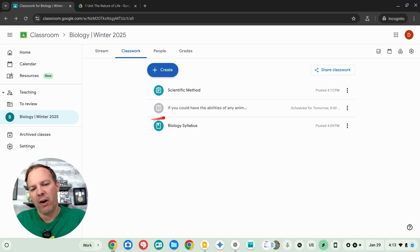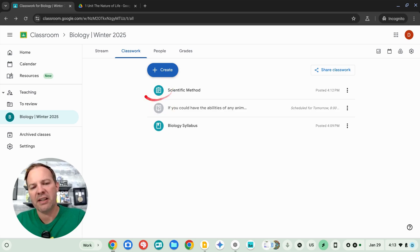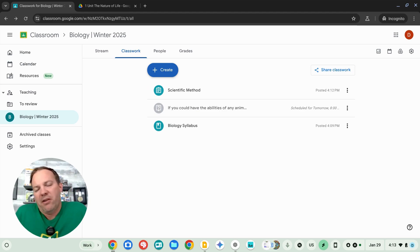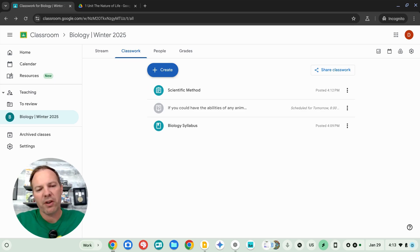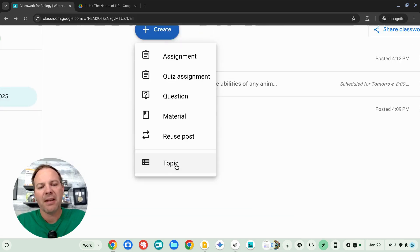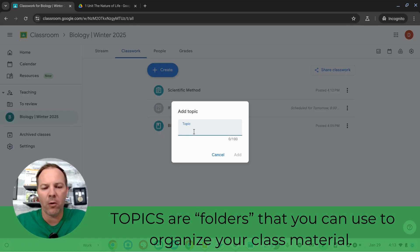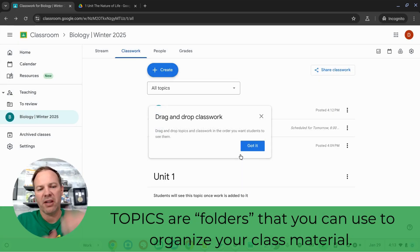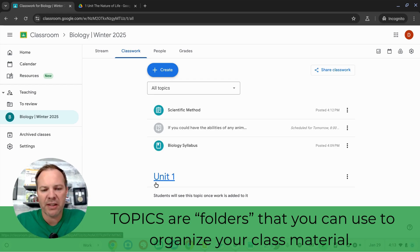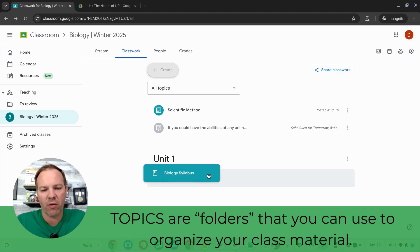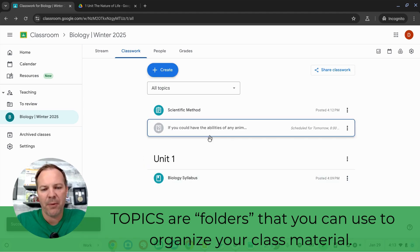So we've got three assignments here in Google Classroom. We have a reference post, a discussion question, and an activity. And you'll continue this process over and over throughout your course. Eventually, you may have dozens or even hundreds of different activities, which is why you can also add topics. Topics are essentially folders that allow you to organize all of your resources into categories. So I just added a unit one topic. And all I have to do is just drag these down and drop them into unit one.